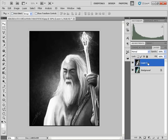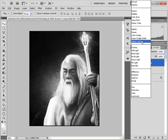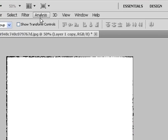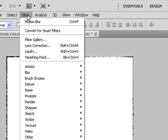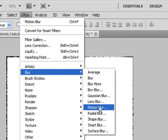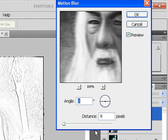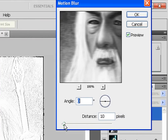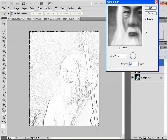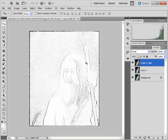Click CTRL-J again. Go into the blend modes and select the Divide blend mode, which is brand new in Photoshop CS5. Then blur out the image as before using motion blur, keeping it at around 9 or 10. Click OK, and we have our sketch.